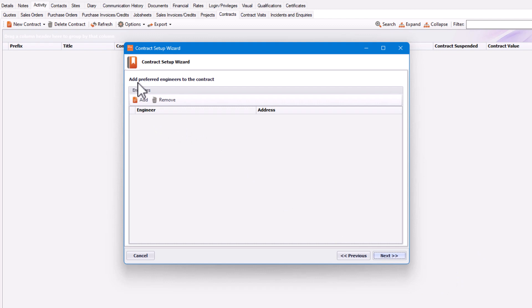You can add a preferred engineer to the contract, which means any job created from this contract will have those engineers assigned. However, we might want to do that on a per visit schedule basis, or just assign the engineer as and when. So in this case, I'm going to click Next.